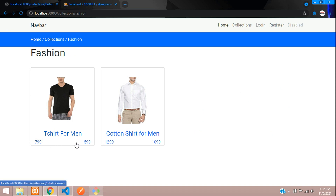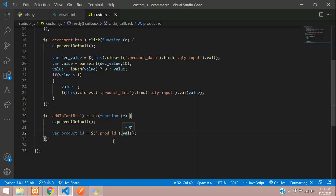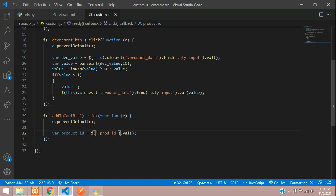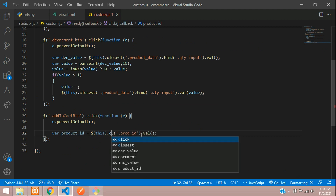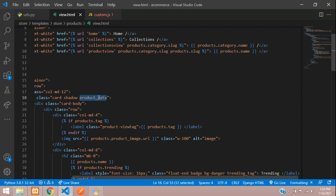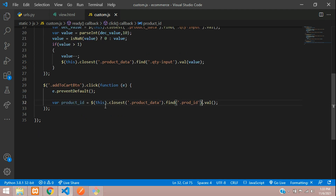For example in the trending section you will have multiple products, and when you click add to cart it will get confused about which product ID to use. The solution is to add a class name called product-data to the parent container. Then change the jQuery selector to use this.closest('.product-data').find('.prod_id').val(). This way you correctly get the product ID for whichever card was clicked.